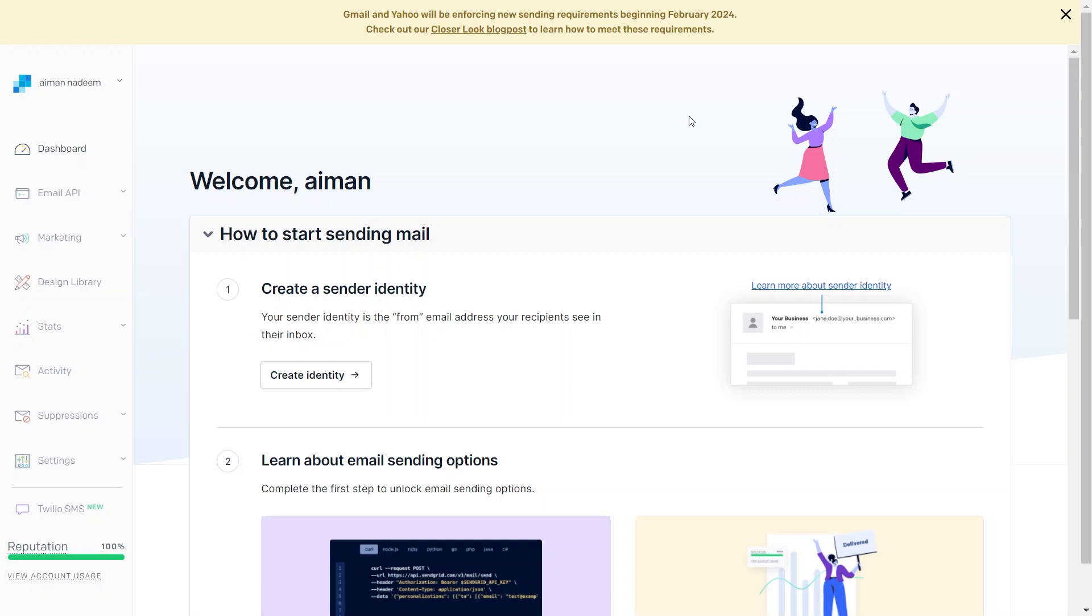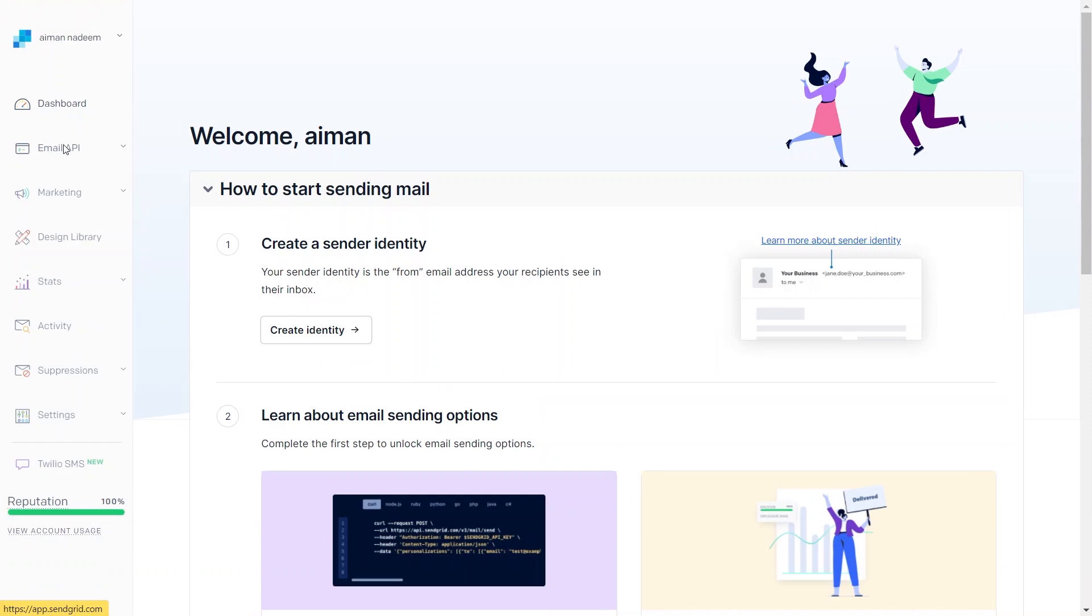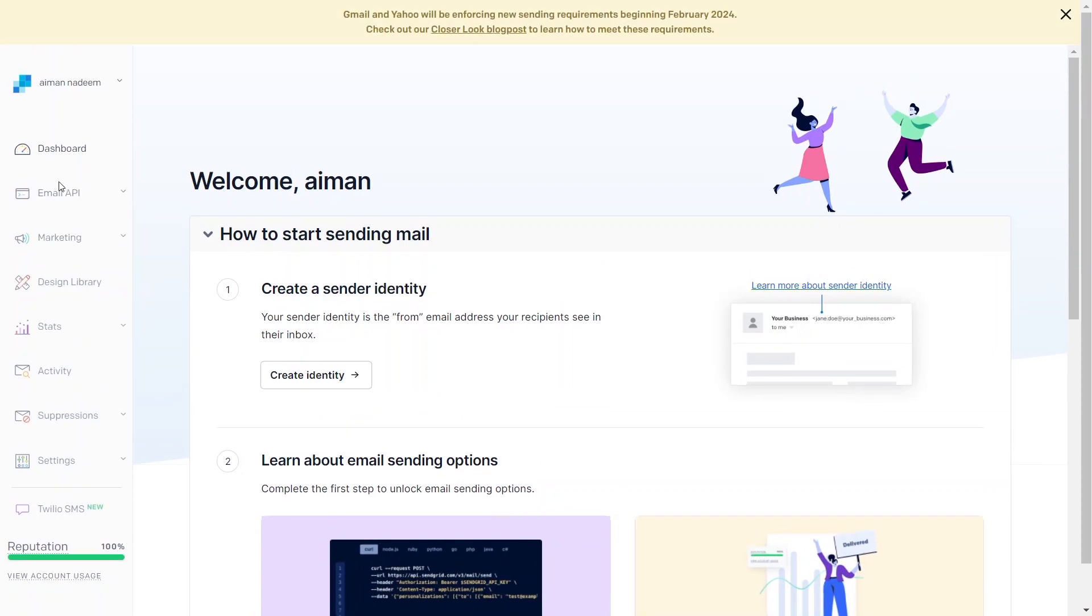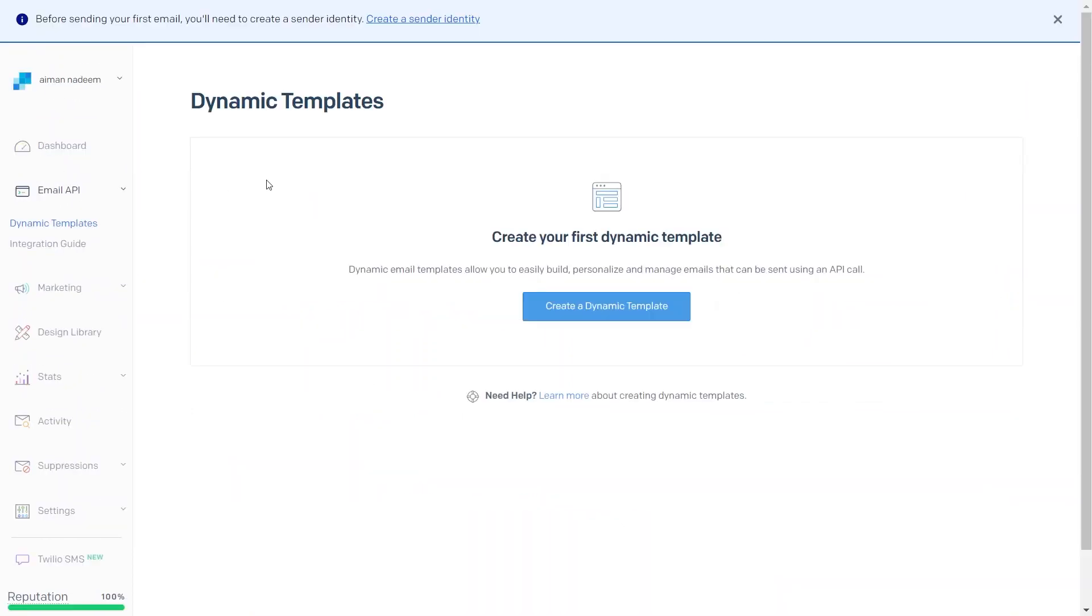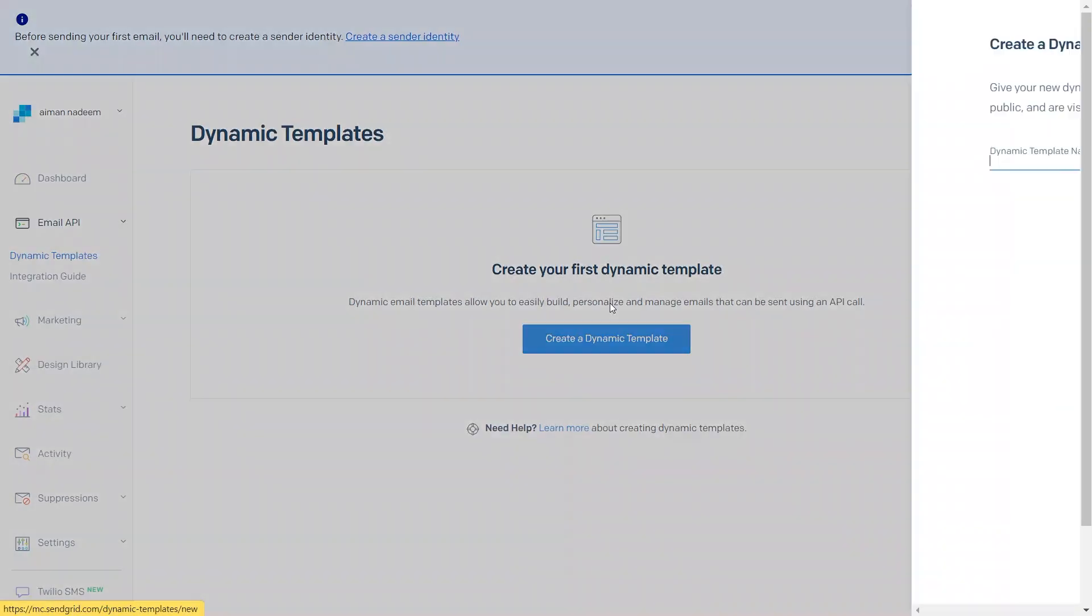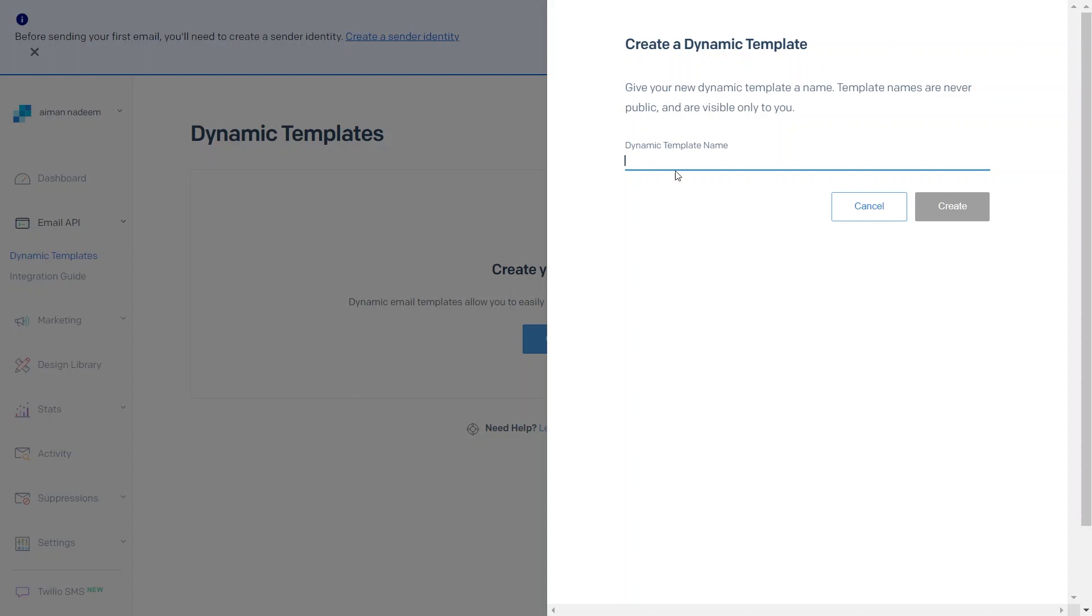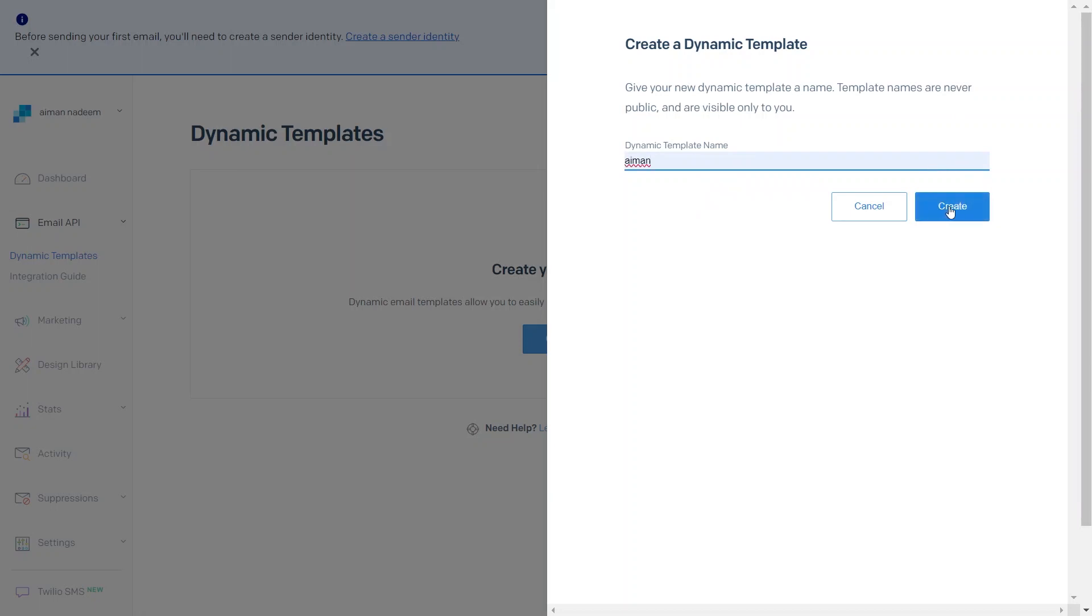Now, on the left side of your screen, there is a navigation panel where you can locate your dashboard and email API. After that, under your email API, you have two sub-features like dynamic templates and integration guide. Now, click on the Dynamic Templates option. Here, click on the Create a Dynamic Template option. So, you can start by making your first email template. For example, here, I am going to create an Ayman email template. Then, simply click on the Create button.